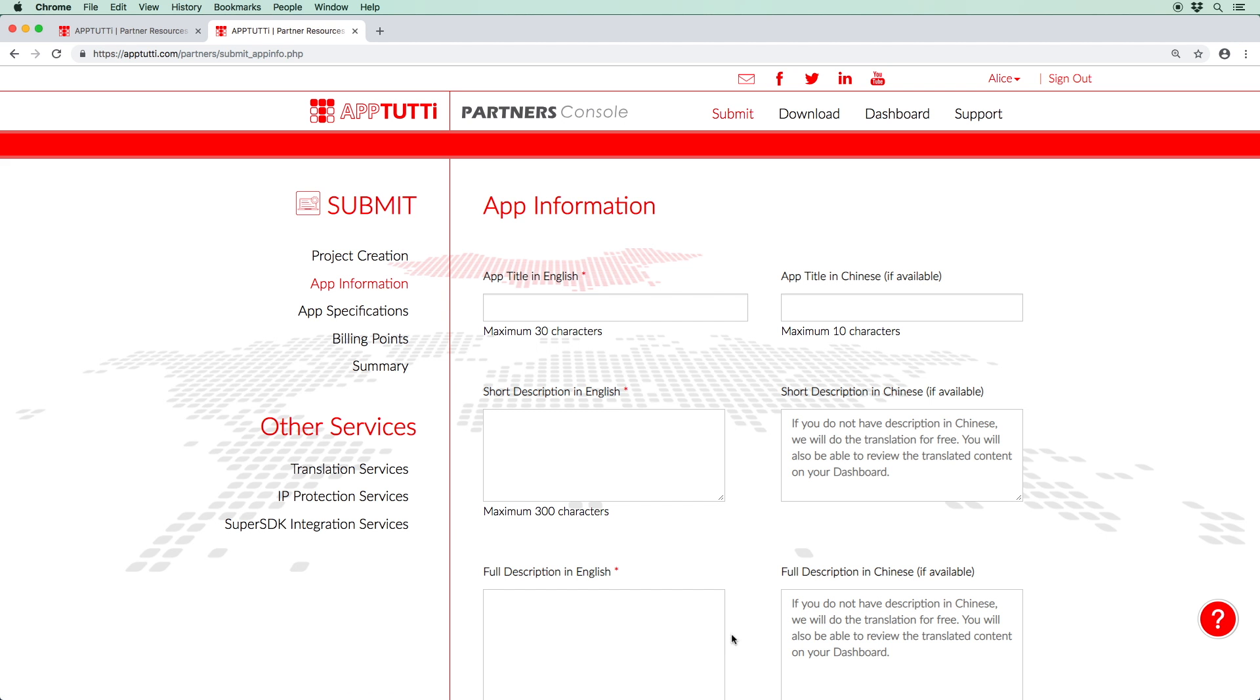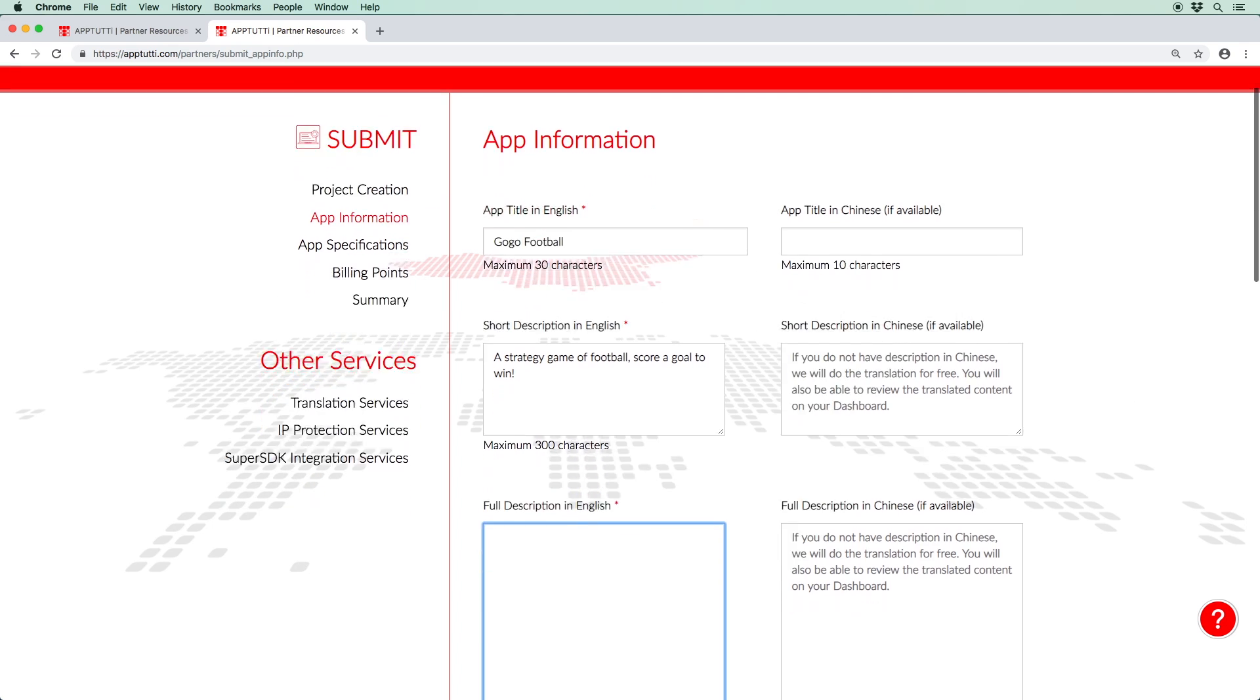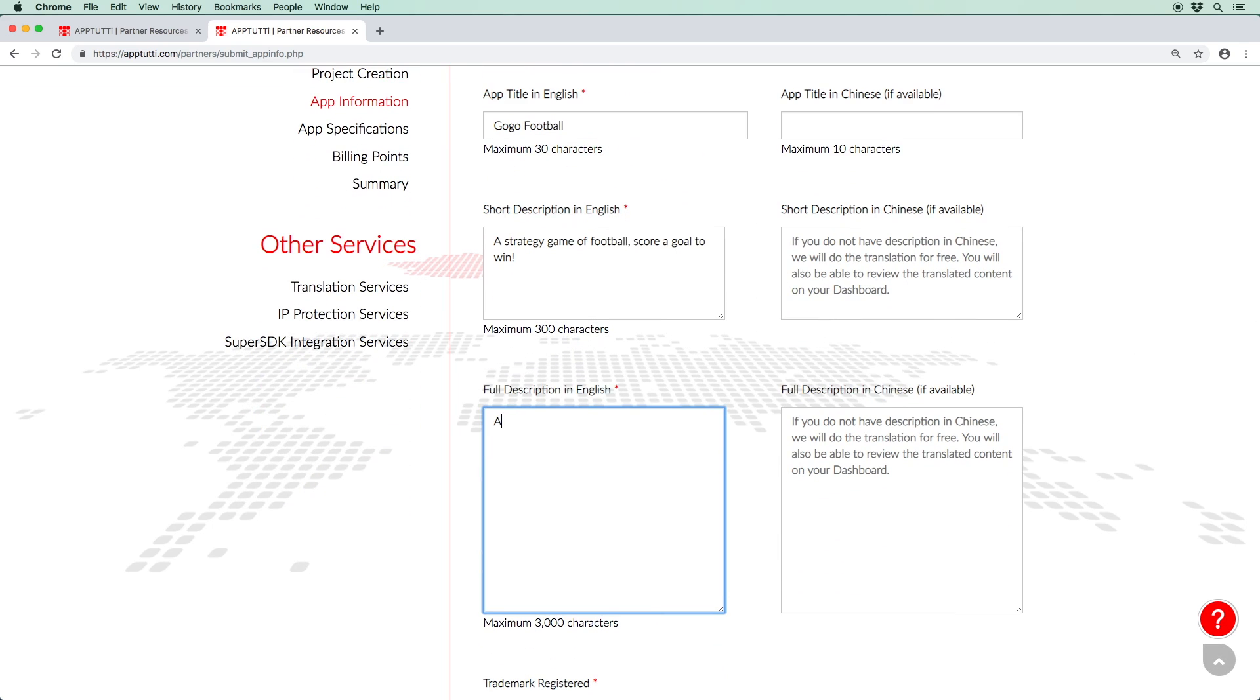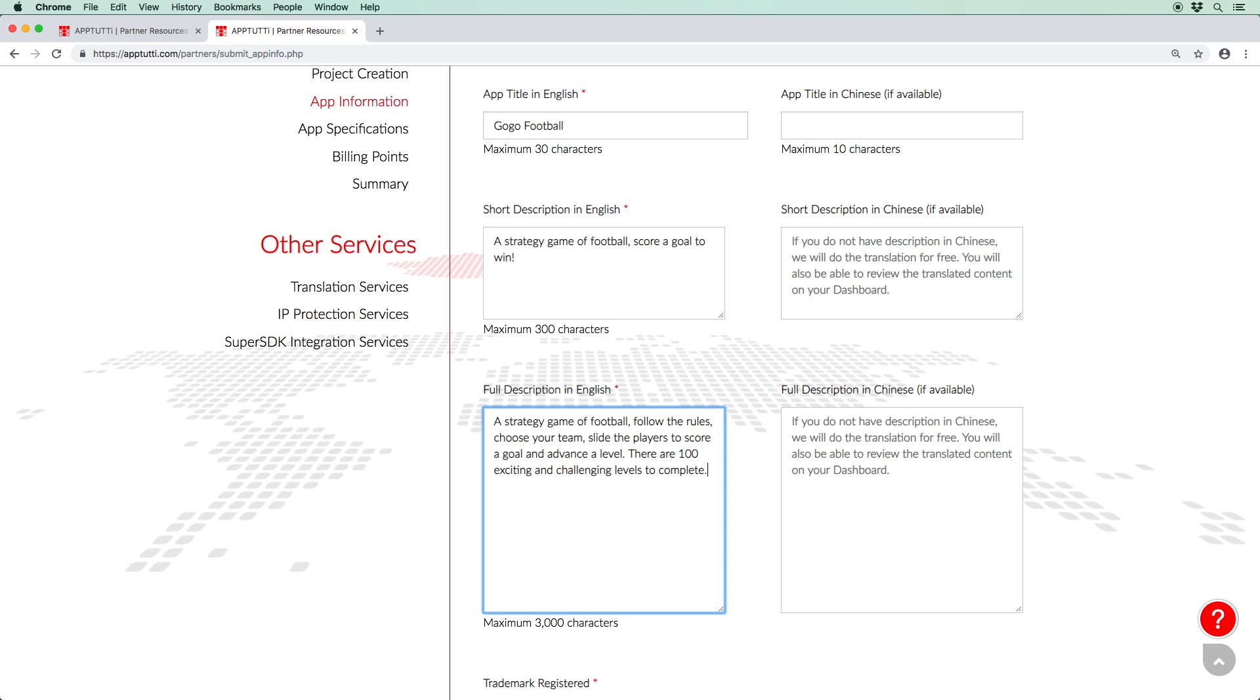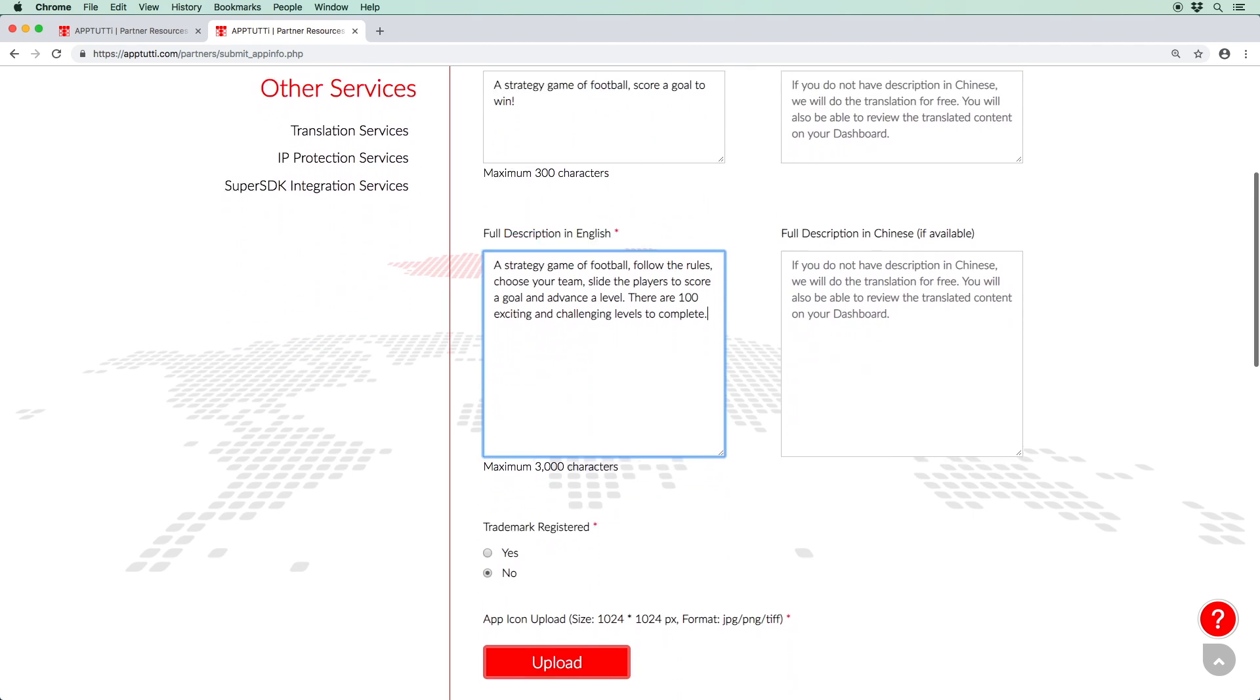Here you can add some basic information about your app or game in English, including the app title, a short description of up to 300 characters, as well as a full description of up to 3,000 characters. If you have the Chinese title and descriptions available right now, please input them in the corresponding sections. Alternatively, you can use our free translation service, which you can access from your dashboard. To learn more about this service, please take a look at our translation services video.